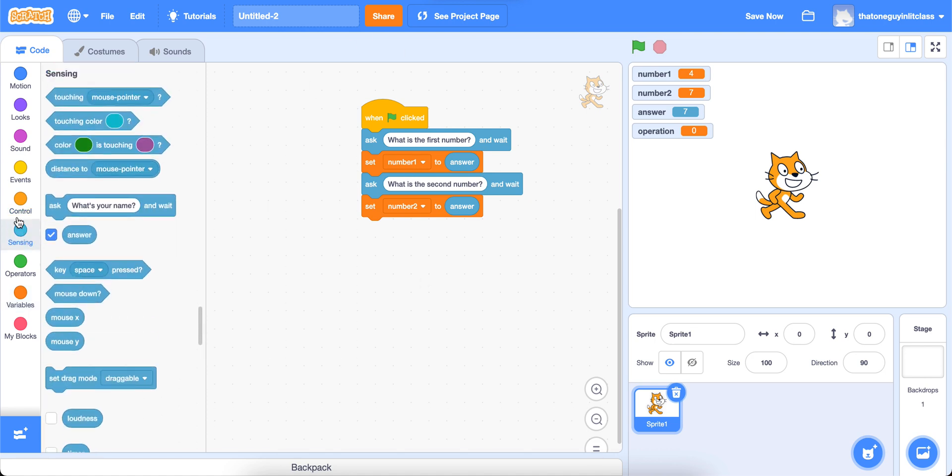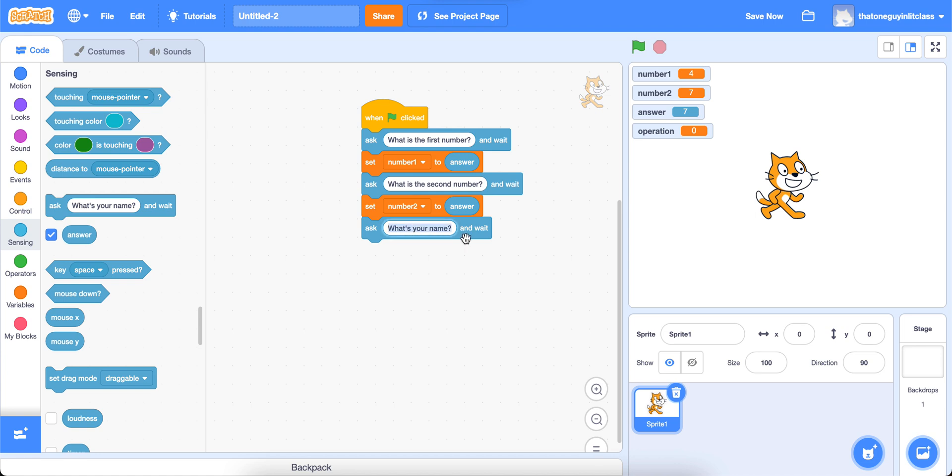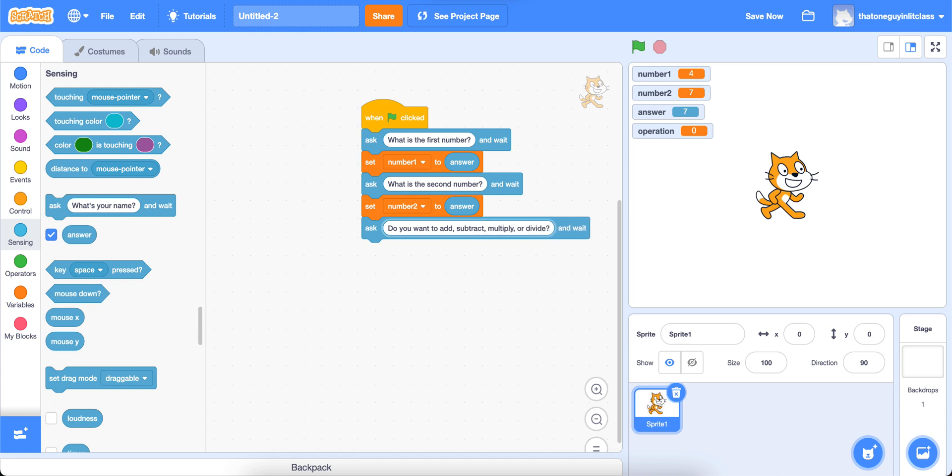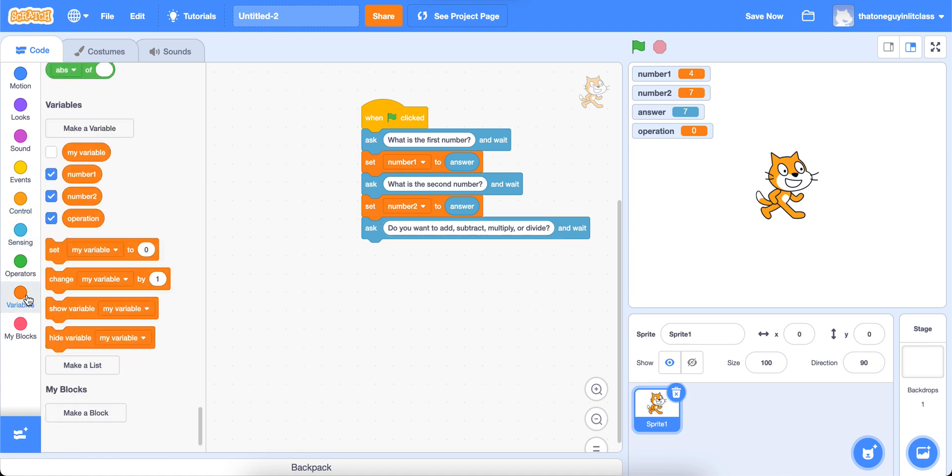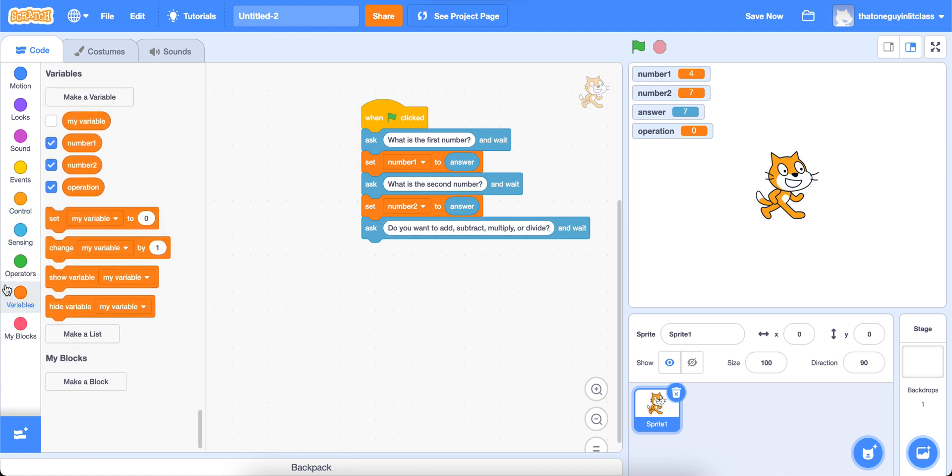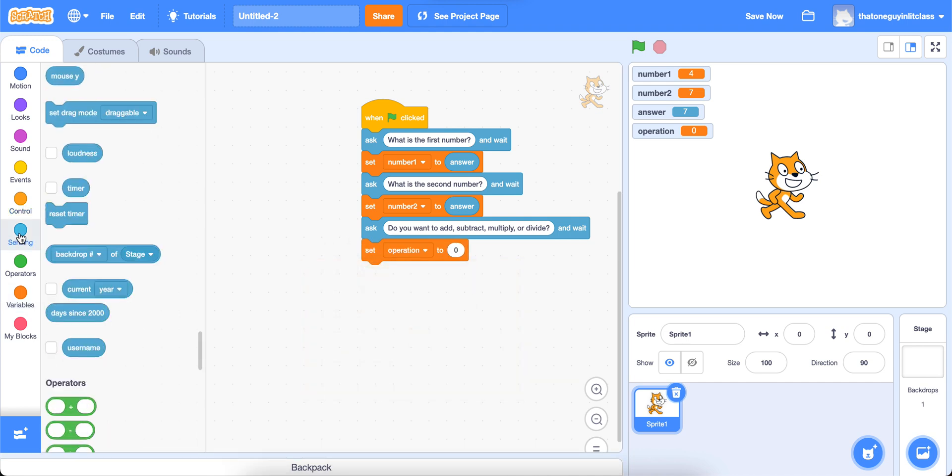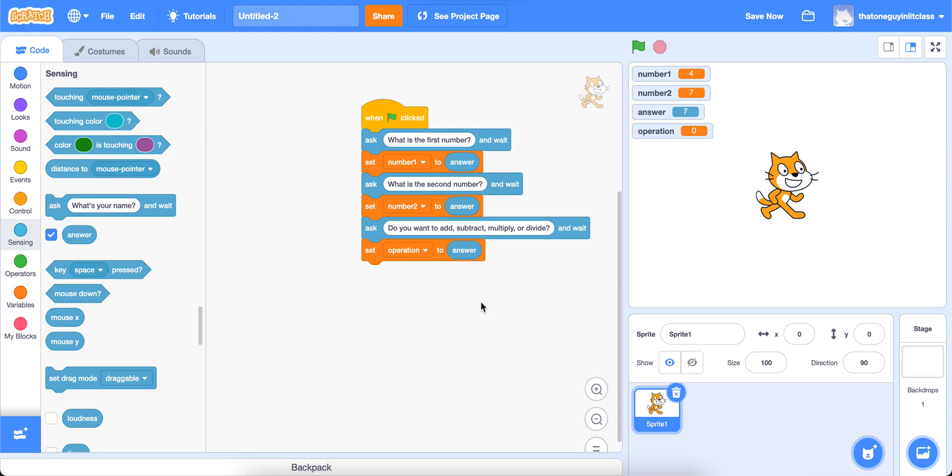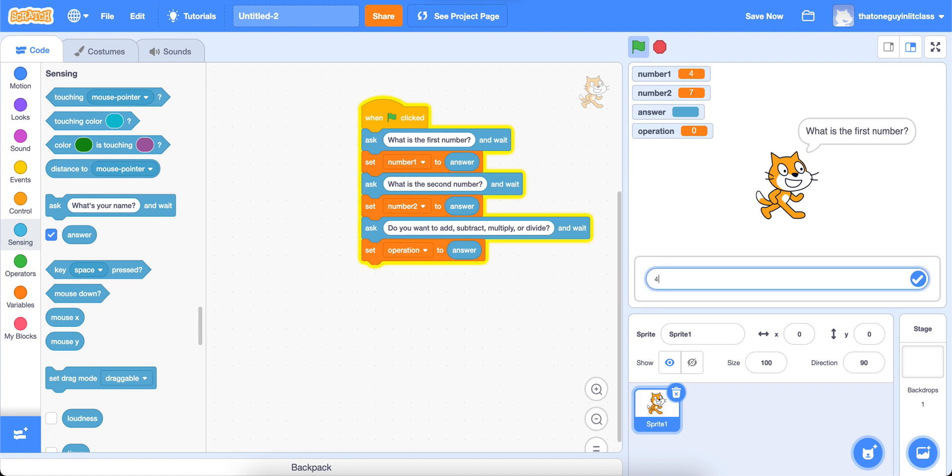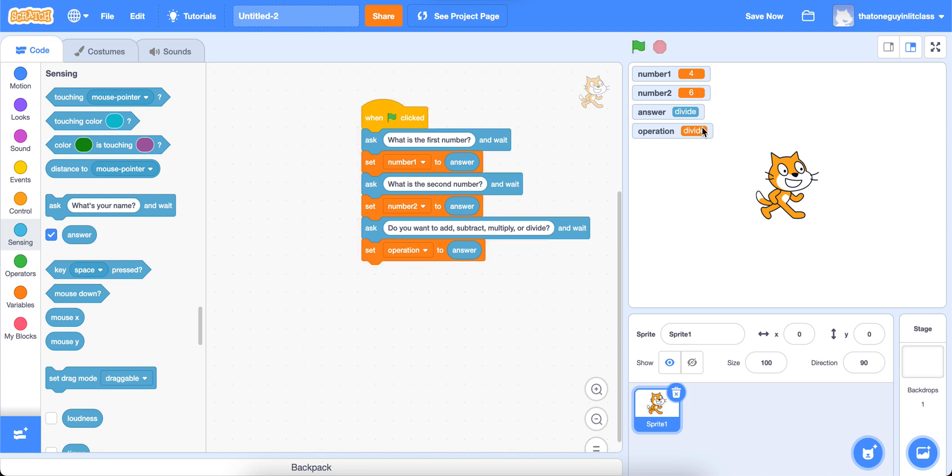And we're going to go to our sensing again, we're going to drag one more ask block out that says, Do you want to add, subtract, multiply, or divide? Make sure to put a question mark because we are asking a question, we need proper punctuation. And now we are going to grab another one of these set blocks from our variables tab. And this time, we're going to set our operation to whatever our answer is. So notice that I have an operation over here, it's currently set to zero. But if I do my first number is four, my second number is six, and then I say something like divide, notice that my operation now will say divide.